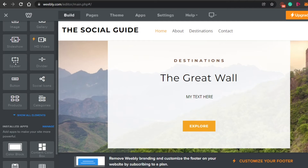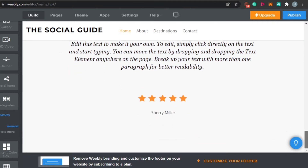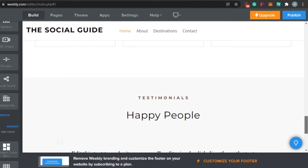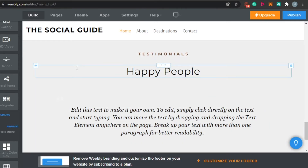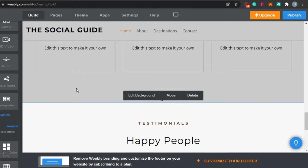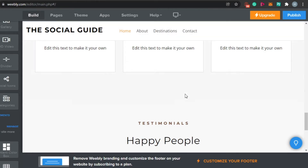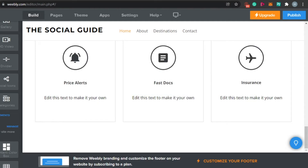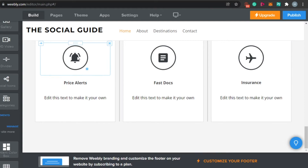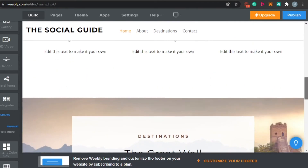We also have social icons, spacers, and dividers. There is a testimonial section — if you do not have a testimonial and want to delete it, simply click on that section and click 'Delete' and it will be deleted. I did not want the testimonial section. You can also edit text, images, and the background color — you can change anything you want.